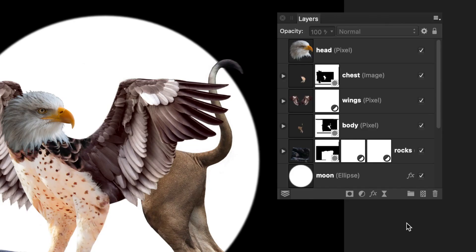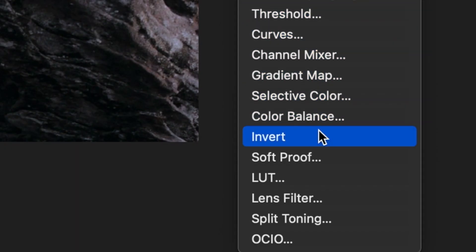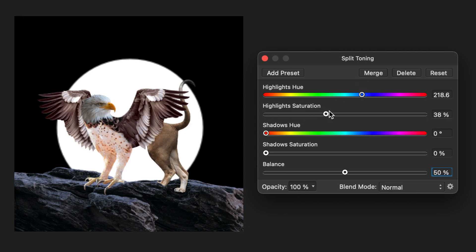When I finished color correcting individual layers, I started making adjustments to the whole project. I used the split toning to add a blue tint to highlights and shadows across the whole image.